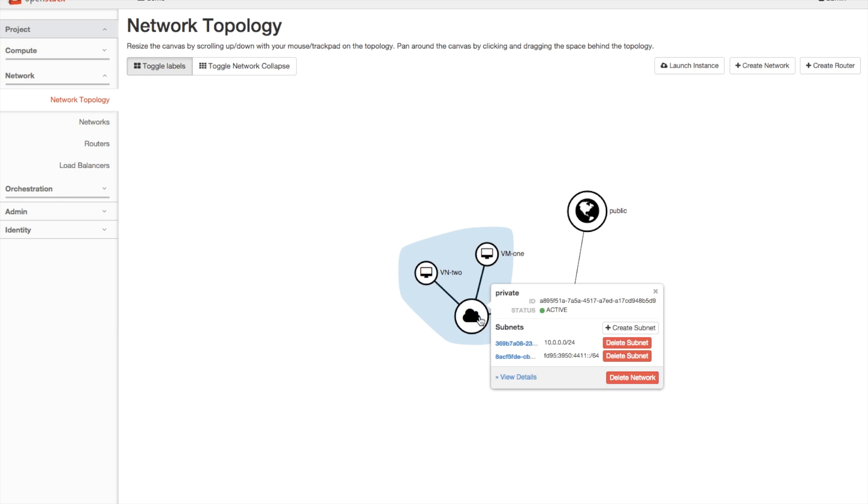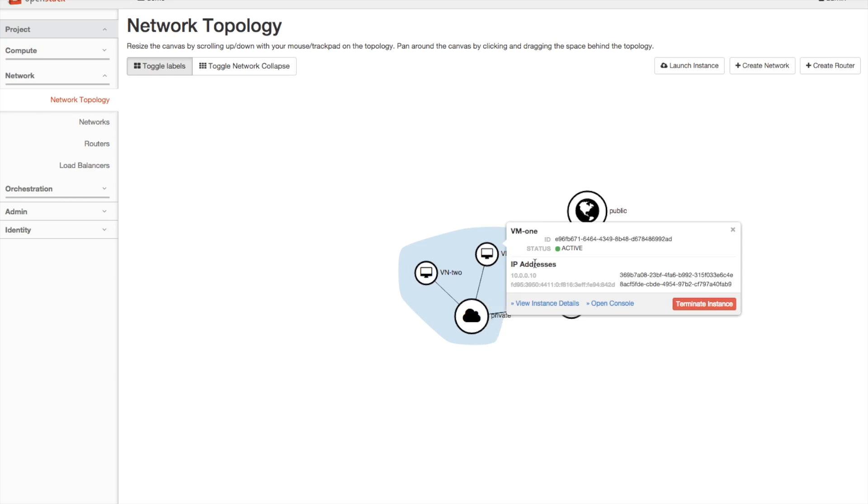The same is true for networks, where I can see its status and ID, but interfaces has been replaced with subnets. And for VMs, I see a list of IP addresses, can open a VNC console, or choose to terminate it if I wish.